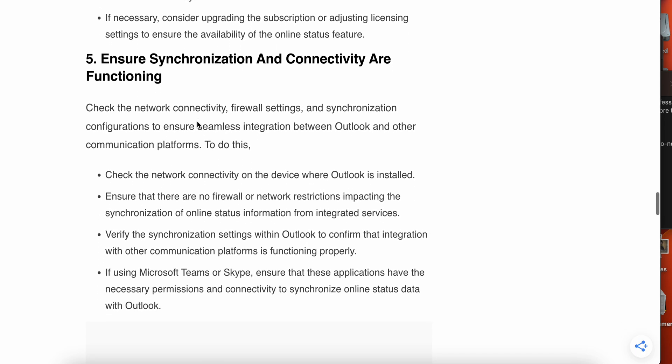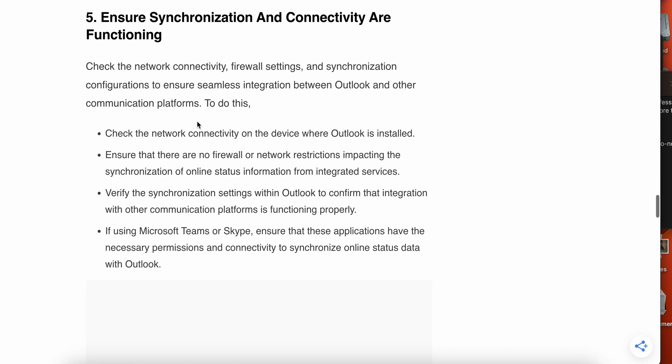If you are still having a problem and you are not finding any solution, then we have the fifth one. Try the fifth step. Fifth step is ensure the synchronization and connectivity are functioning.